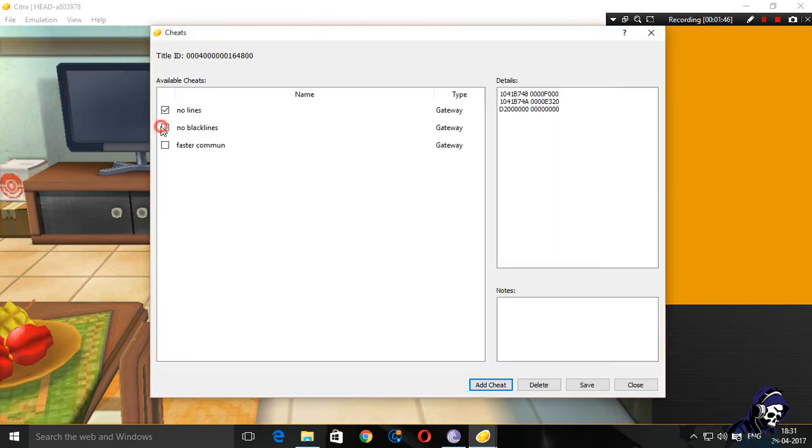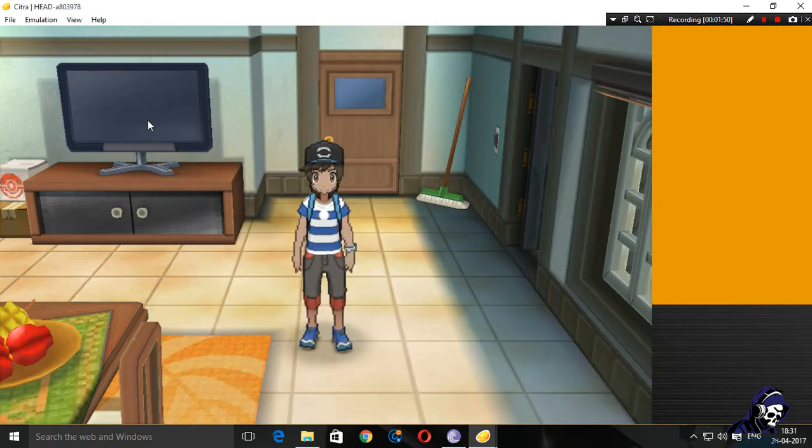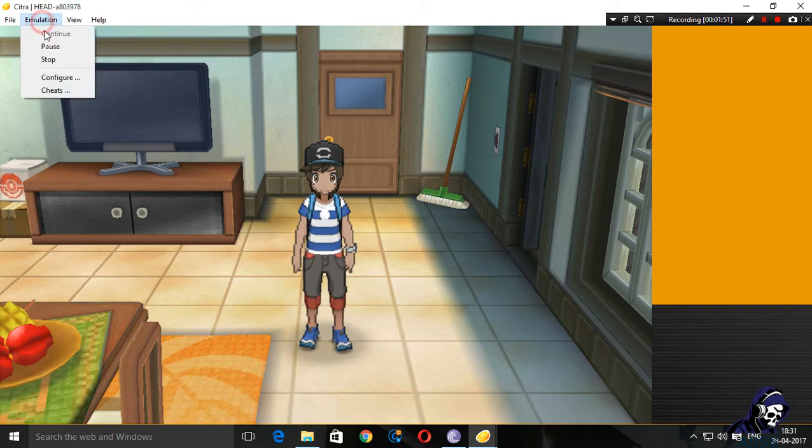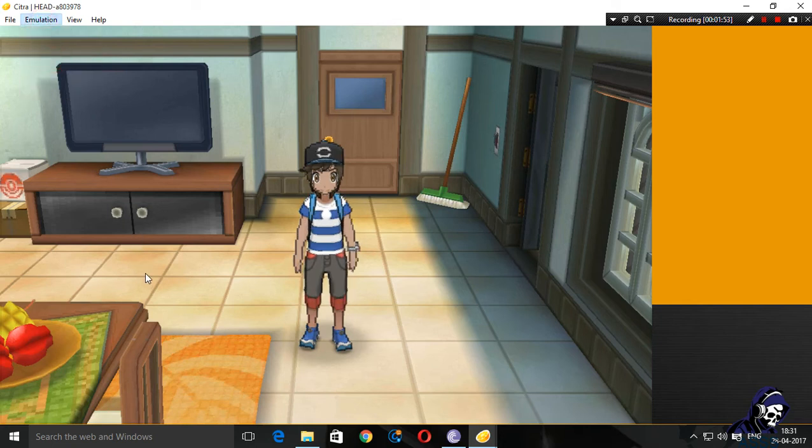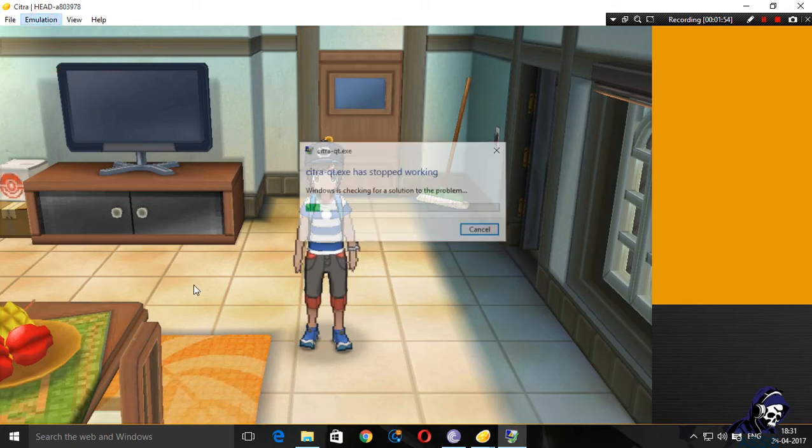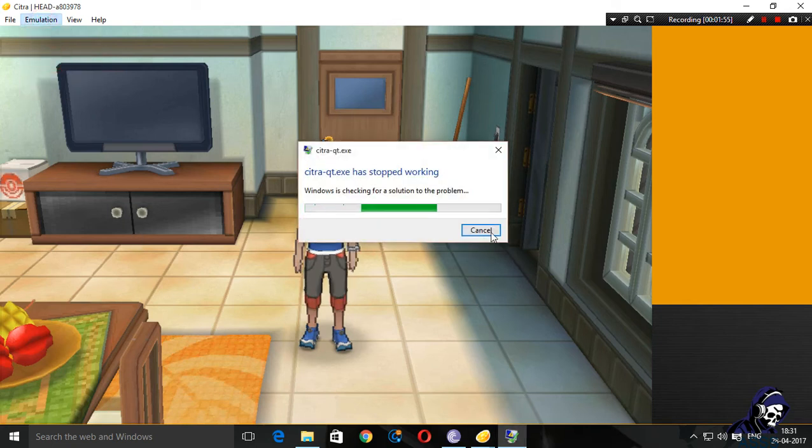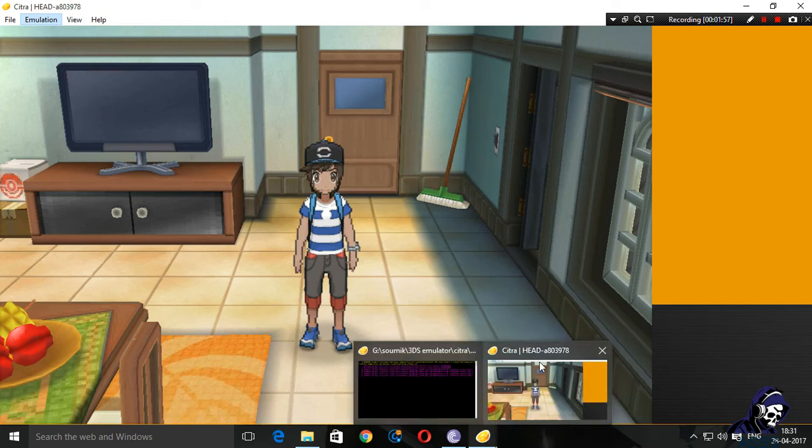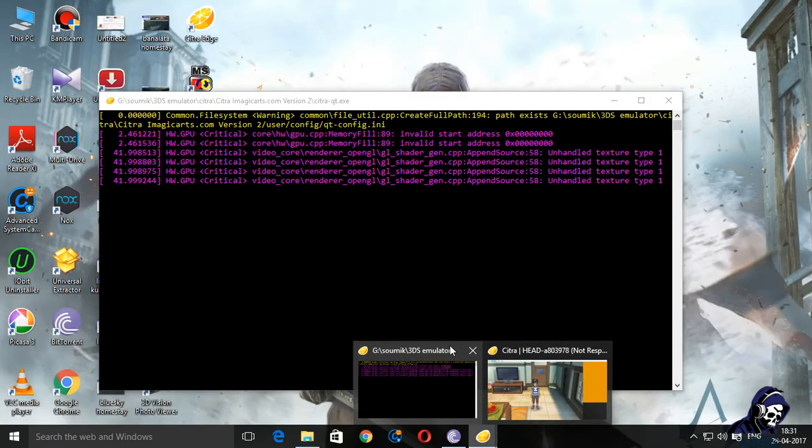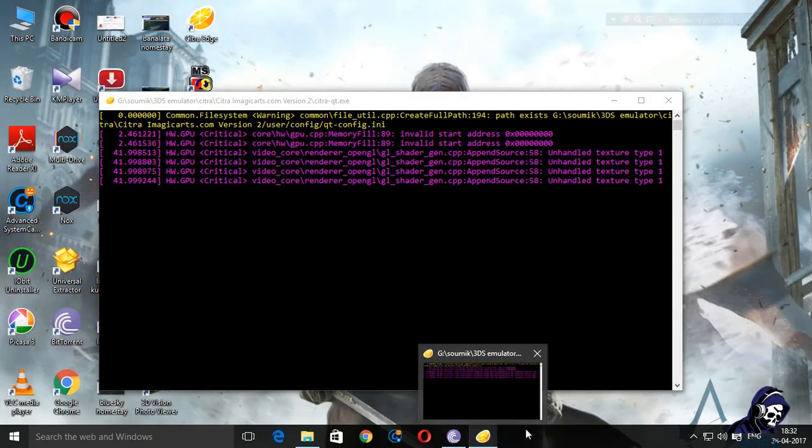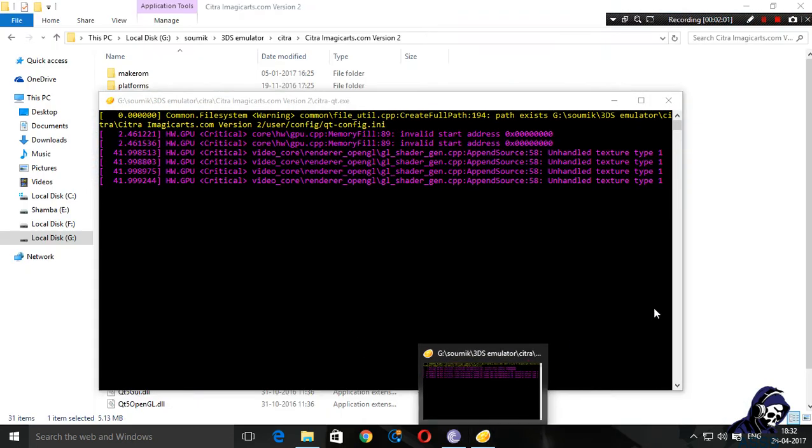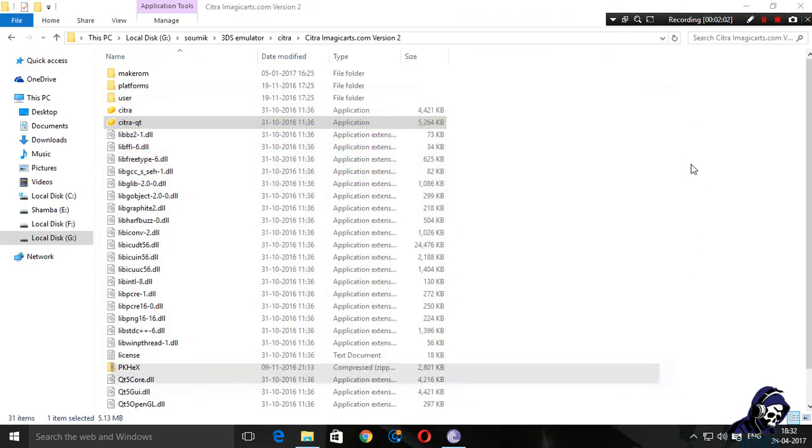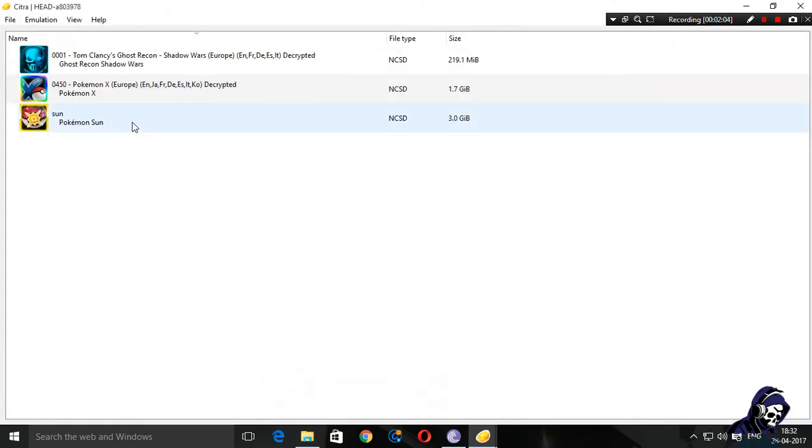No lines, no black lines. Saving this thing. I'm going to stop the emulation. Oh no, see, Citra is creating problems. Come on, starting it up again. Let's start the game up once again.